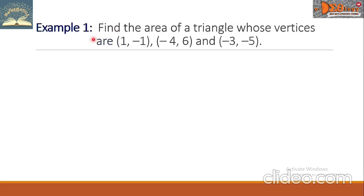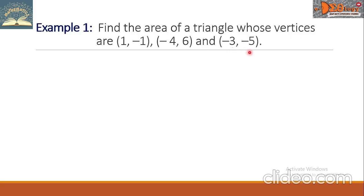Example 1. Find the area of a triangle whose vertices are (1, negative 1), (negative 4, 6), and (negative 3, negative 5).